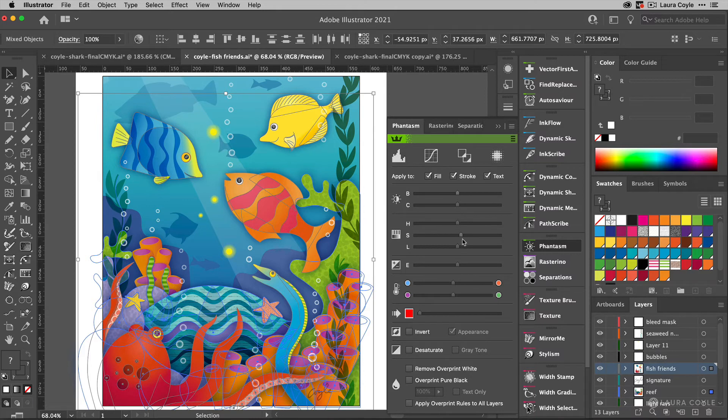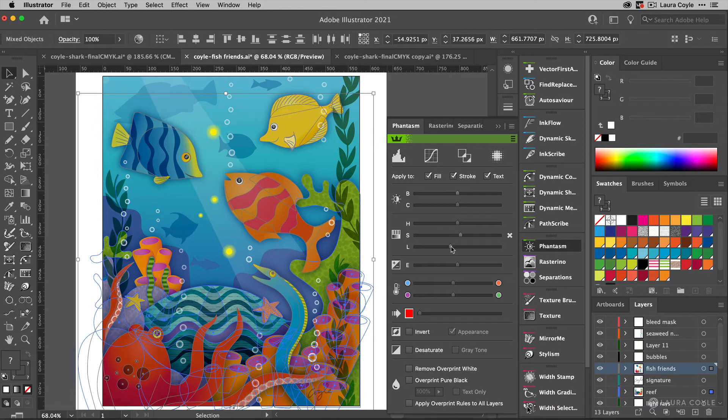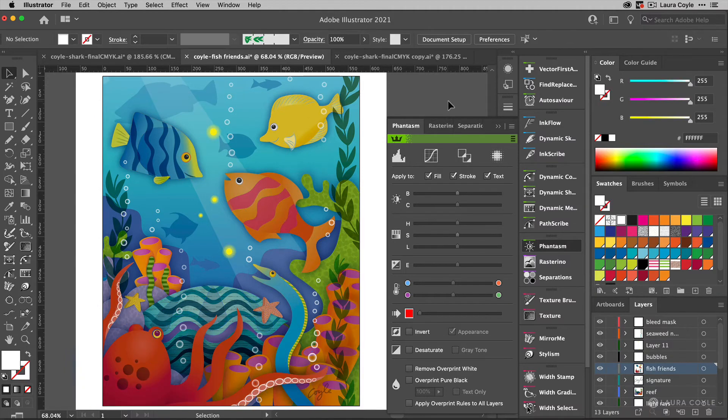And then if I want to lighten it or darken it, I can use this slider here. And you can see these changes start to happen. There are temperature controls and other things that you can do here. Now I'll just click an empty space to deselect so we can see those changes better.